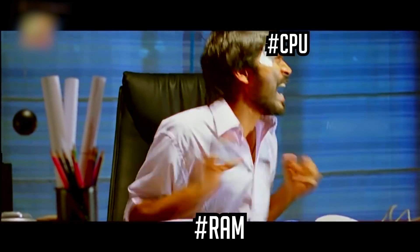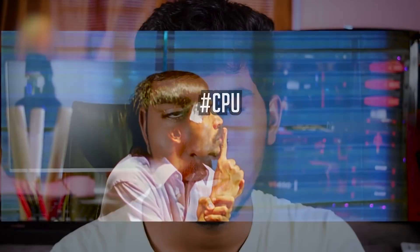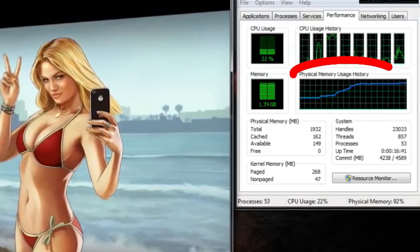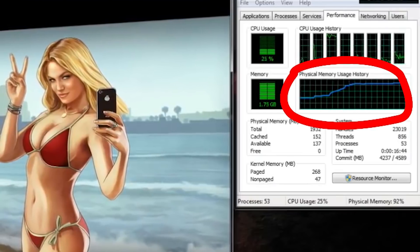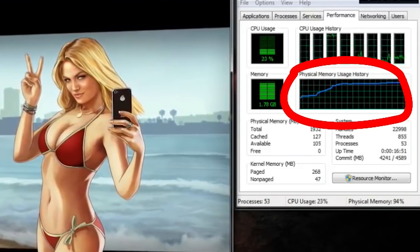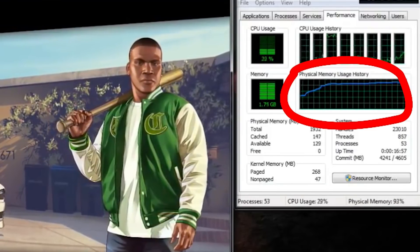If you want to use the RAM, you can increase the performance. That is the integrated graphics — you can use the integrated graphics.